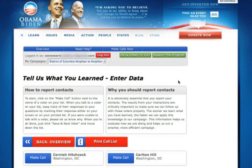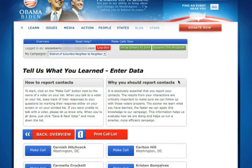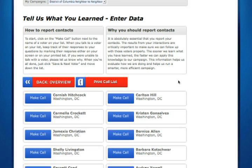When you click make calls, as you scroll down, you will see that you are given a list of voters to contact either in your area or in a battleground state. You can either print off a call list by clicking here or you can click make call next to a voter's name to get started.